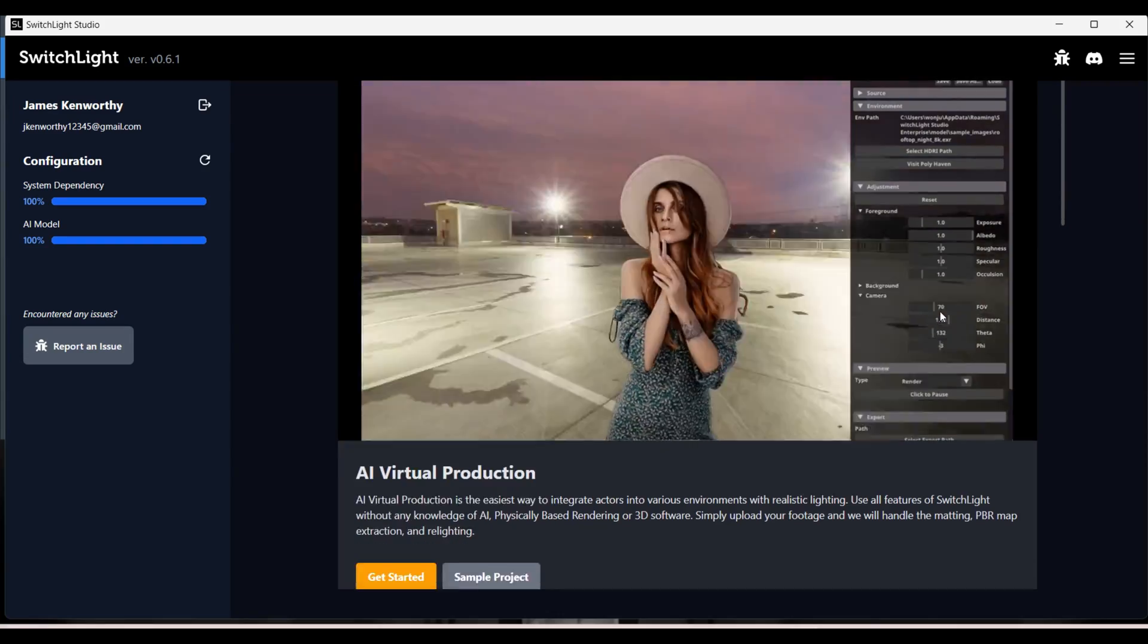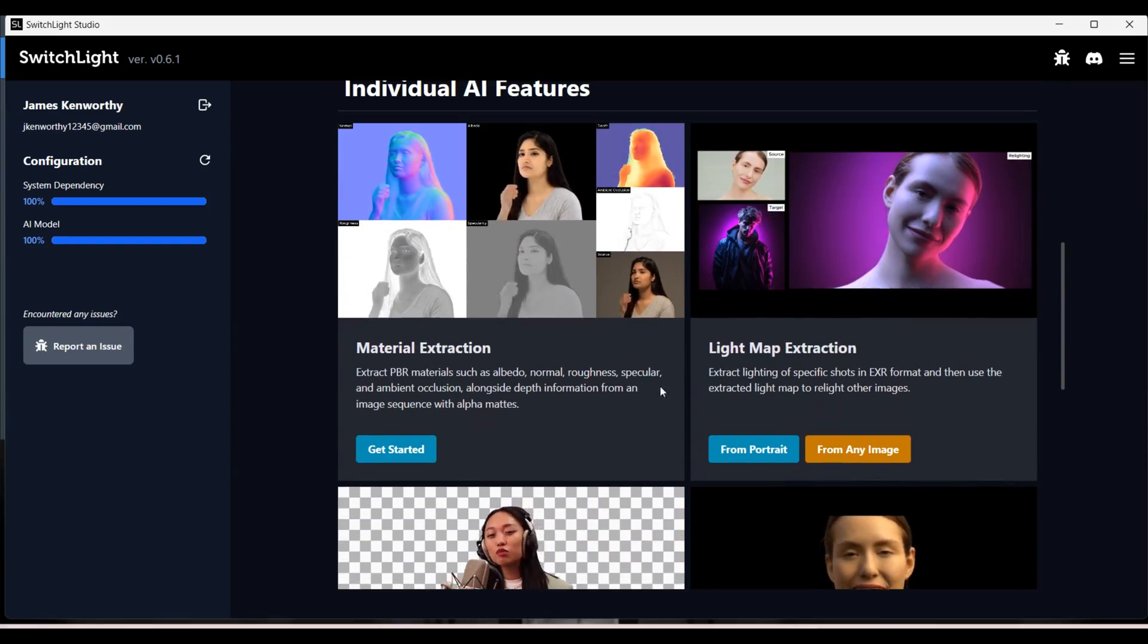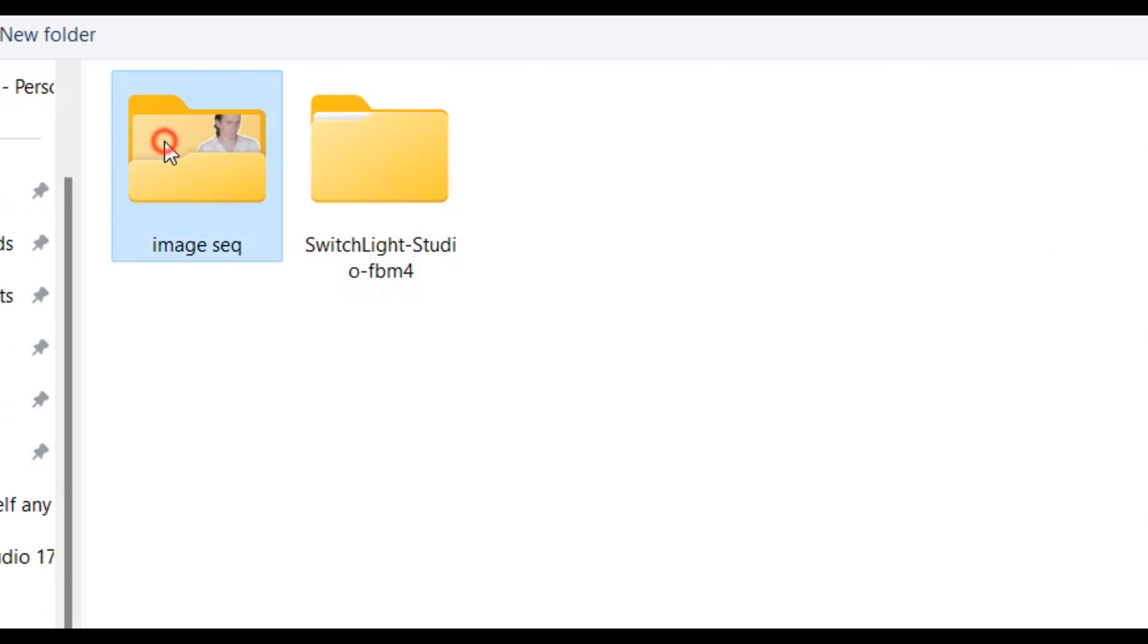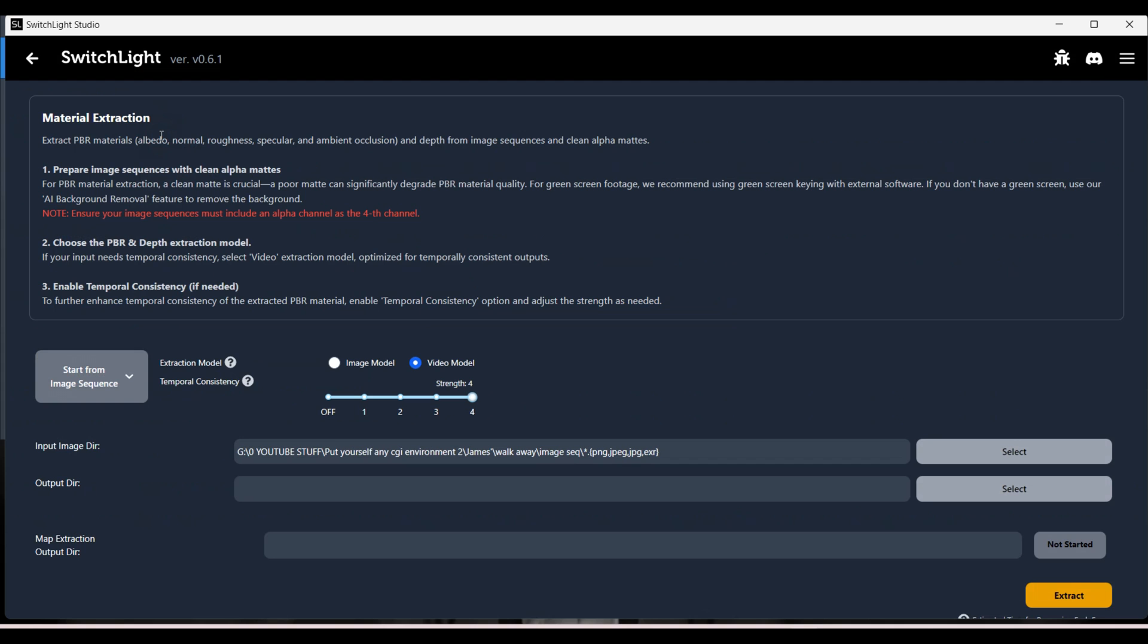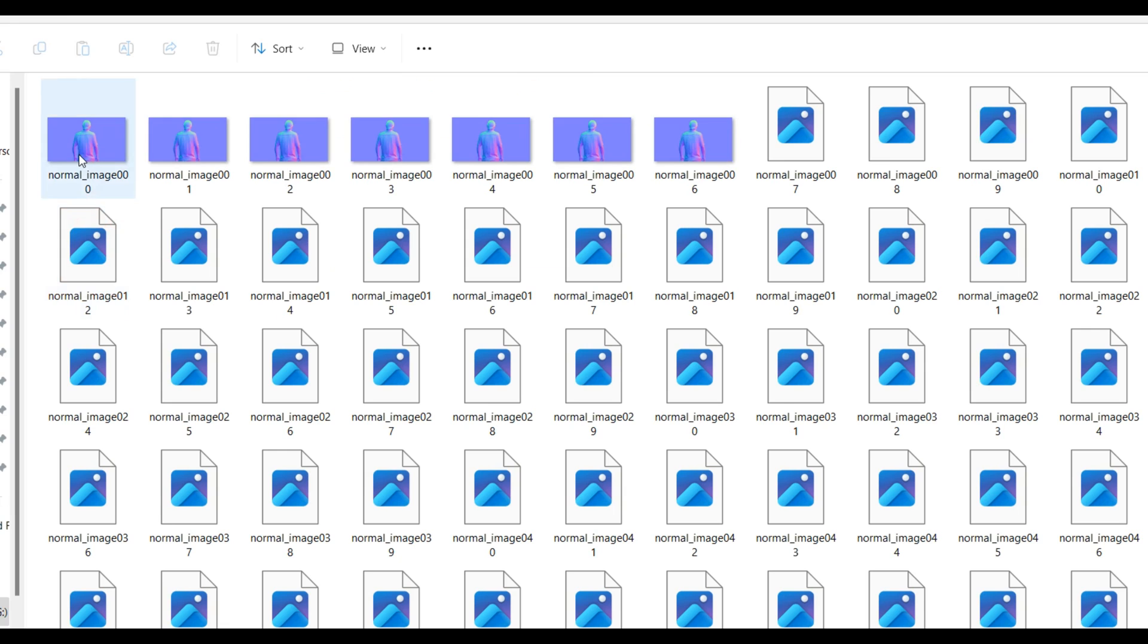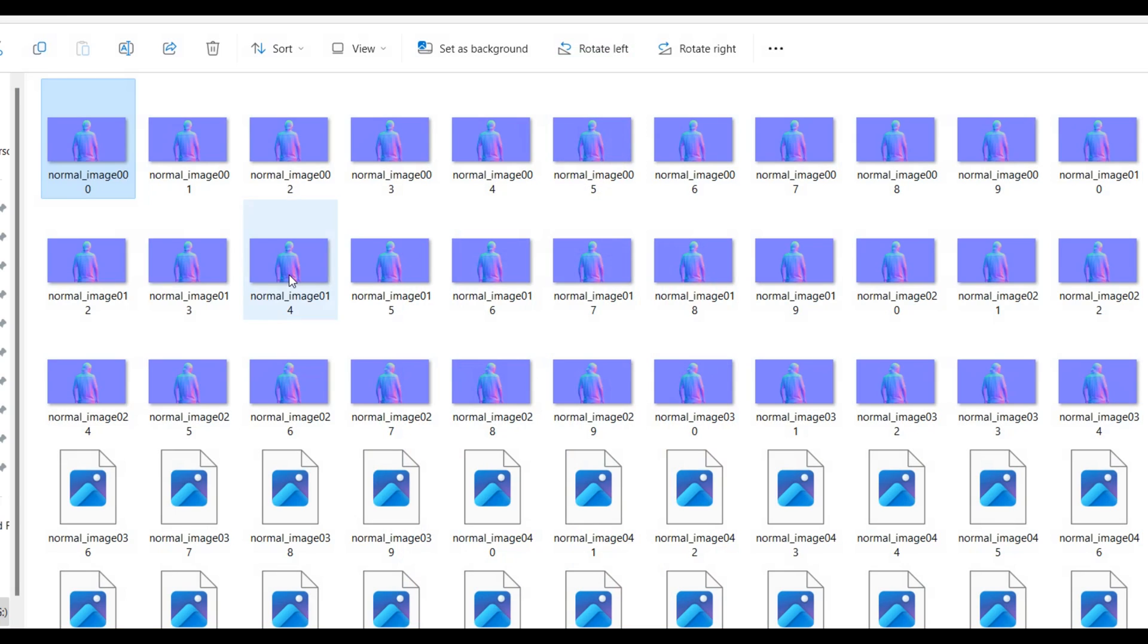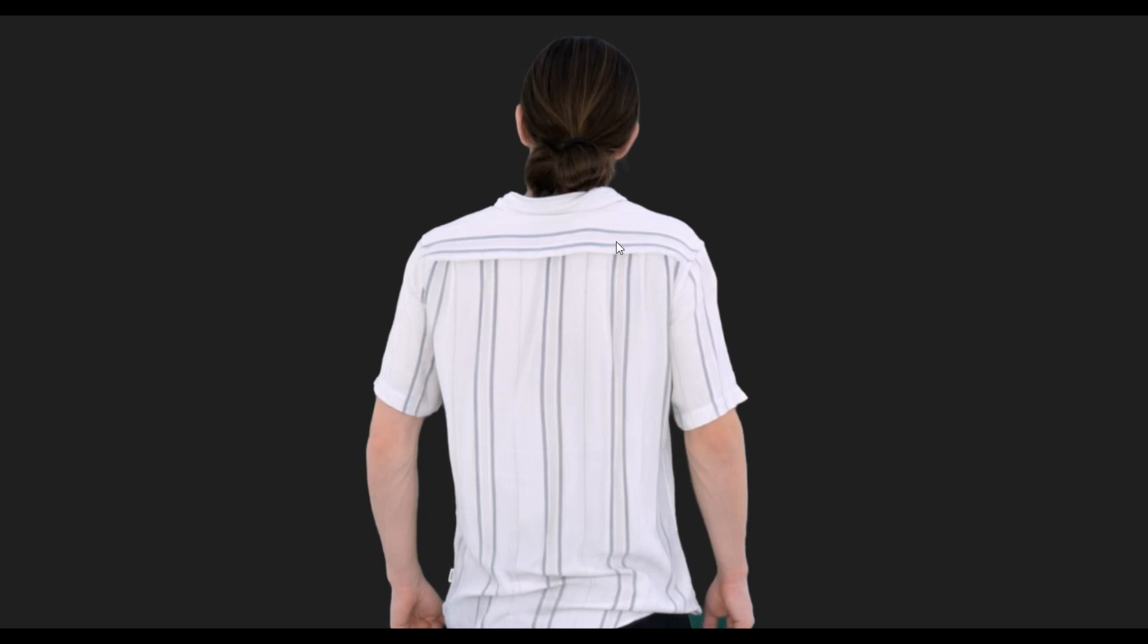Opening up Switchlight Studio what we're looking for is the material extraction. Then I'm going to select my input image directory which is the folder where I stored my image sequence. I will then specify the output directory. Extract. Once that's all done you'll find a new folder on your computer with all of the extracted materials in.